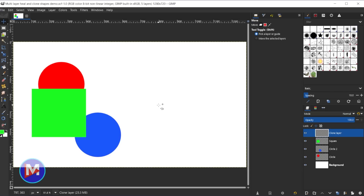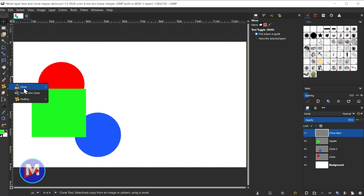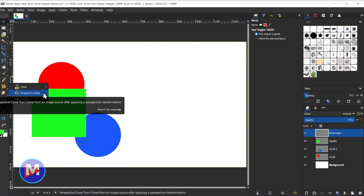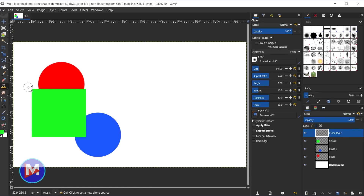Here inside GIMP 2.99.8 — for some of you this will be the first time you've seen the GTK 3.0 user interface, so it is a bit cleaner. The first new feature is that you can clone multiple layers using tools like the clone, perspective clone, and healing tools. If I come over to this tool group you may see the clone tool, but you have the clone, perspective clone, and healing tools. I'll go with the clone tool.